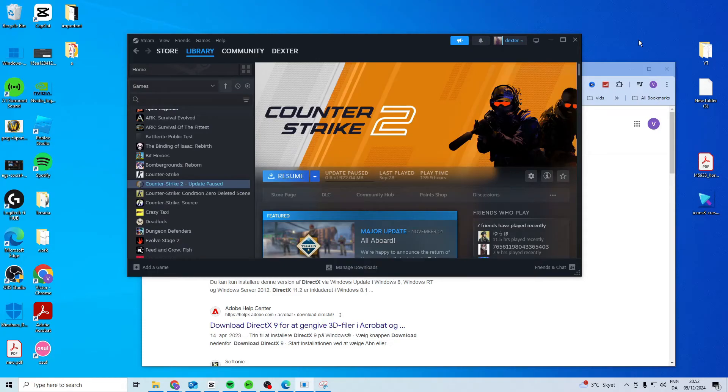In this video I'll show you how you can fix the CS2 'This application requires DX11' error.